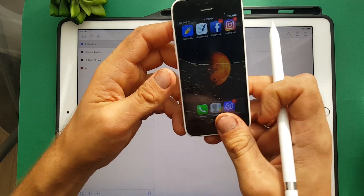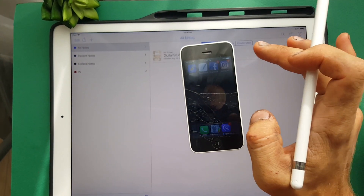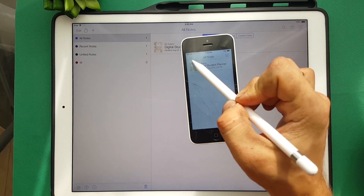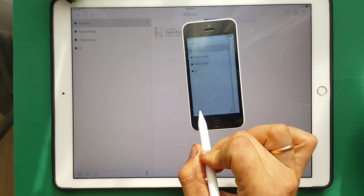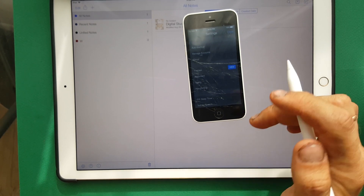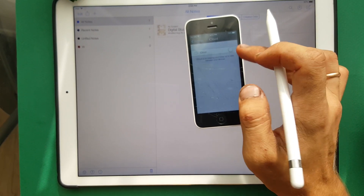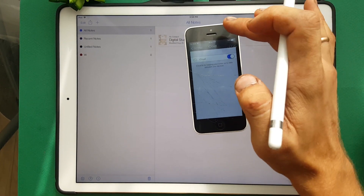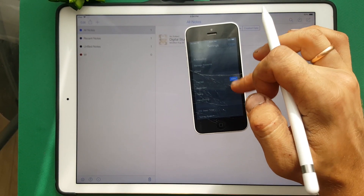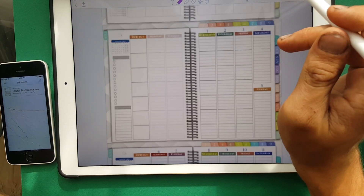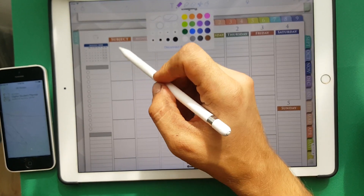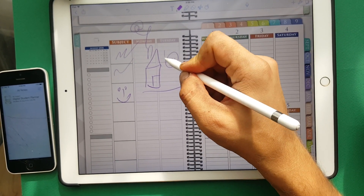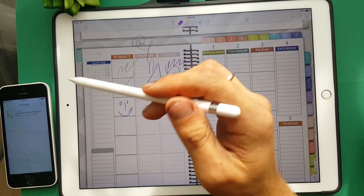Then take your iPhone. Open Notability. Then this button, Options, then iCloud, and turn on this button — Use iCloud. Then close, open your planner, and make some notes here.